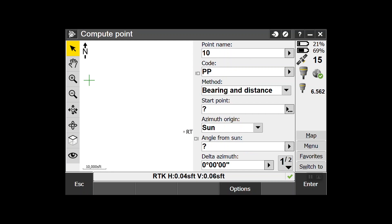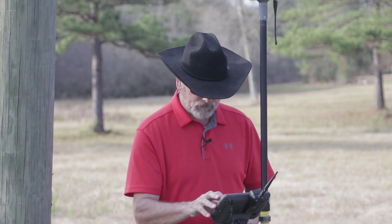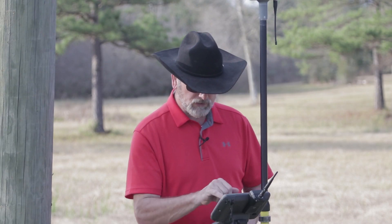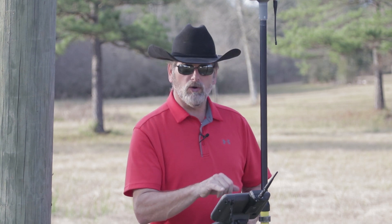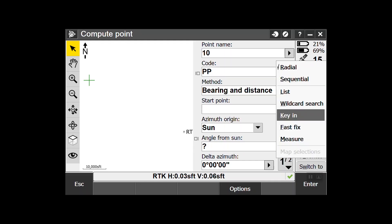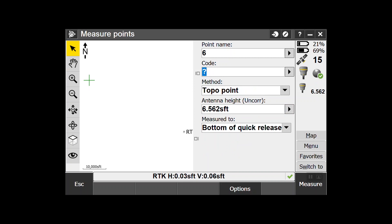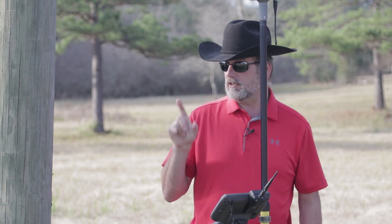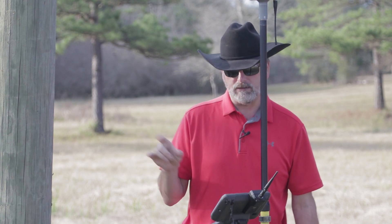I'm going to do this by Bearing and Distance. My start point is going to be this point here. If you notice there's an arrow with three little dots - if you hit that arrow it's going to say Measure. So we're going to do Measure. We'll call this point 1000 and we're going to call it our offset. This is a point we're going to use to calculate that power pole by bearing and distance.